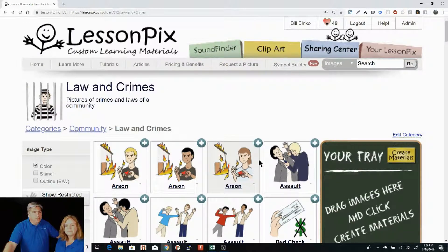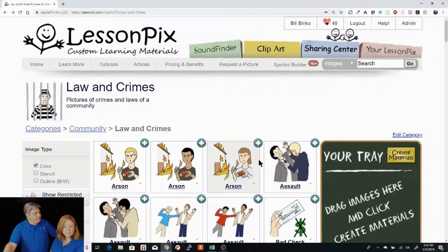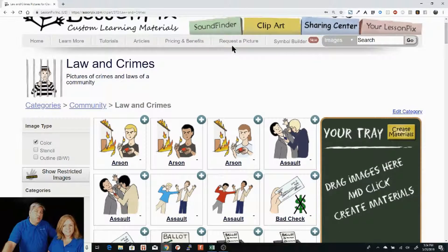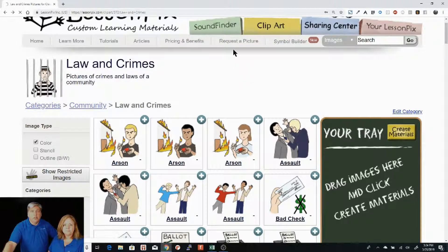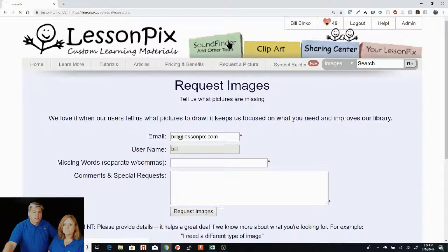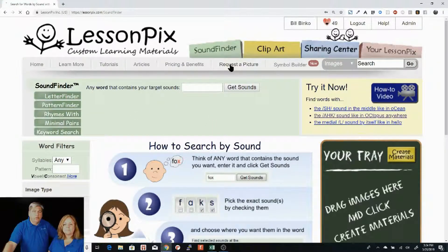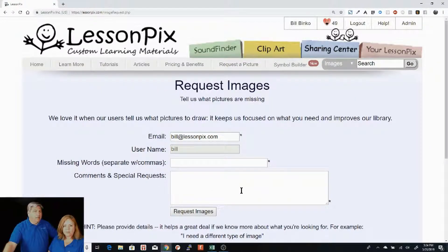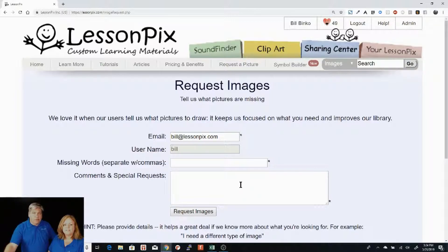If you've got other requests, you can always go up here to 'request a picture' and ask for what kind of picture you want. It will pop up a window — fill in your form and say how you'd like it drawn. Make sure you say how you'd like it drawn; don't just say you need a picture of something without giving a description of what it should look like.